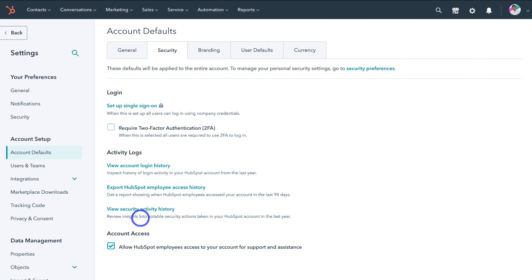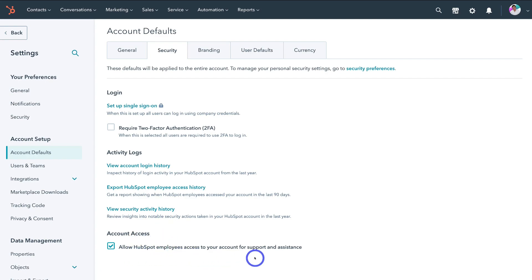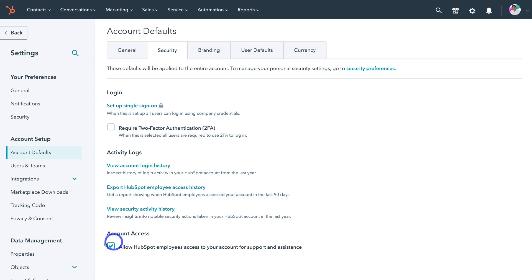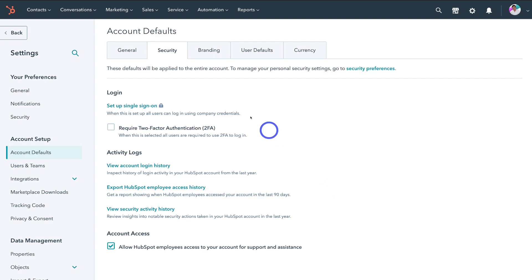Then come down to account access. We want to allow HubSpot employees to access our account for support and assistance. However, if you have different security preferences, you can disable this and not allow HubSpot employees to access your account. We're going to keep this enabled and then navigate over to branding.